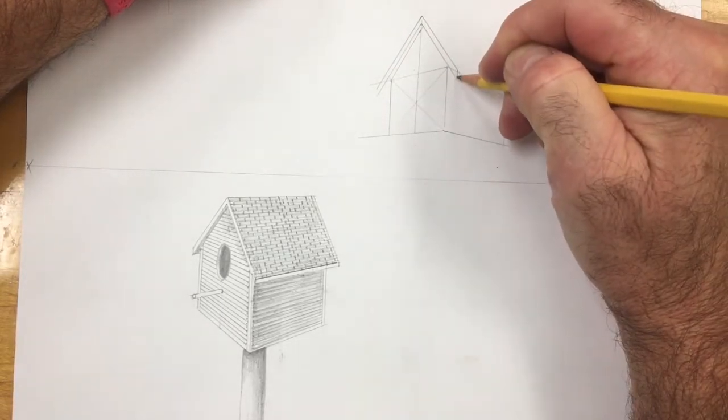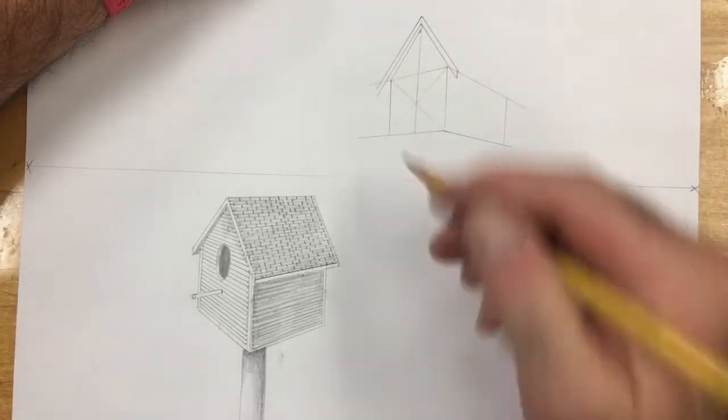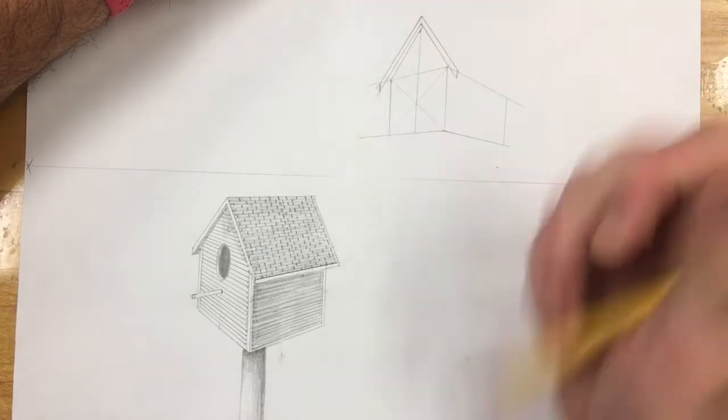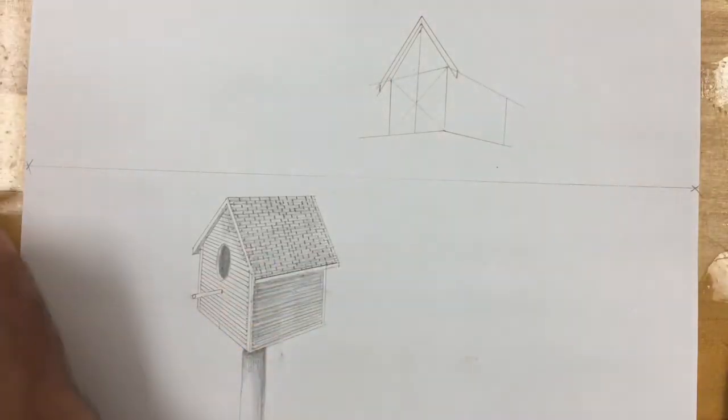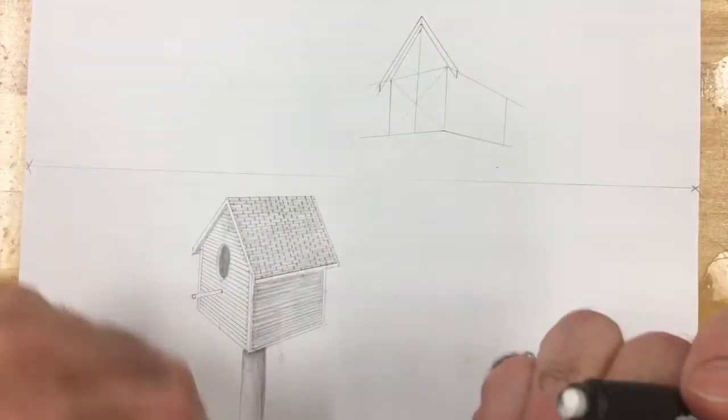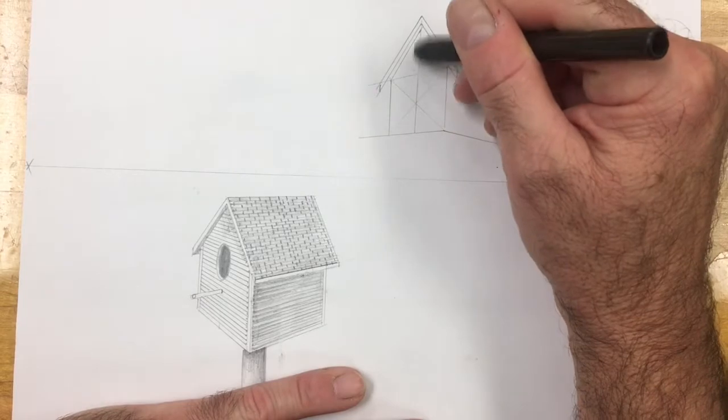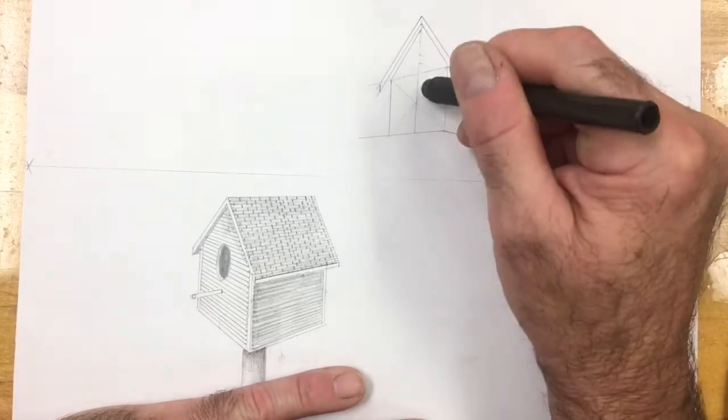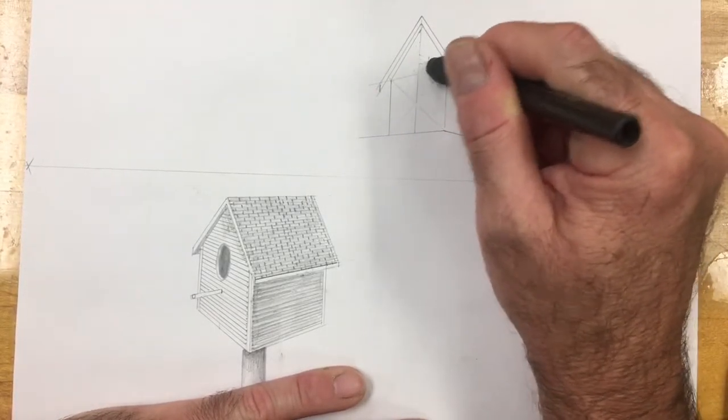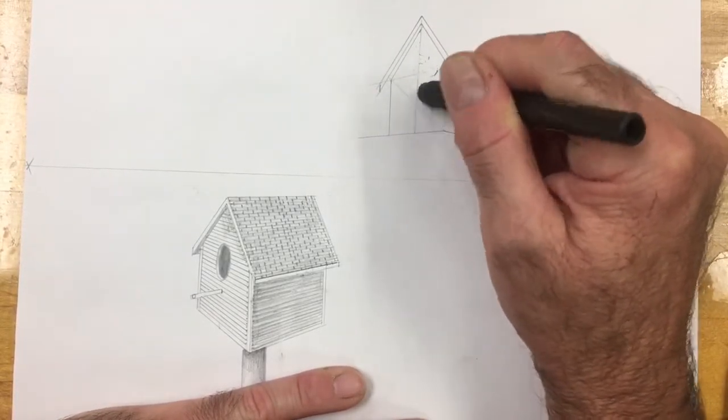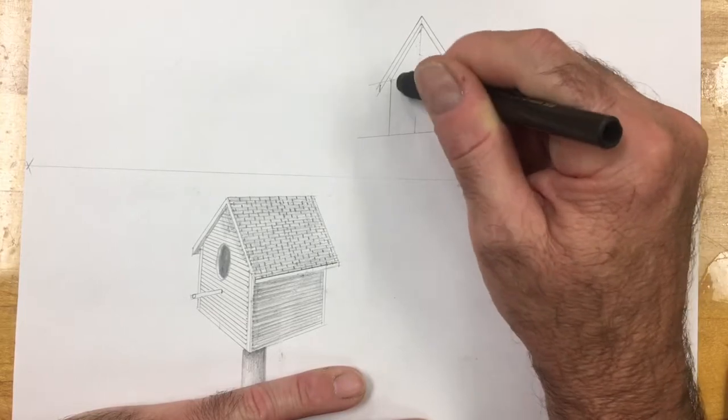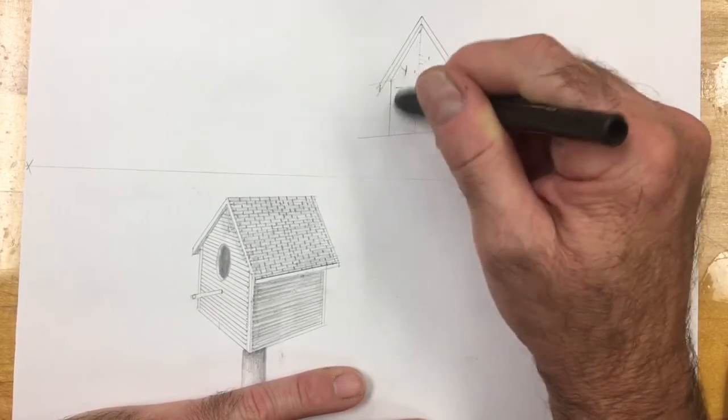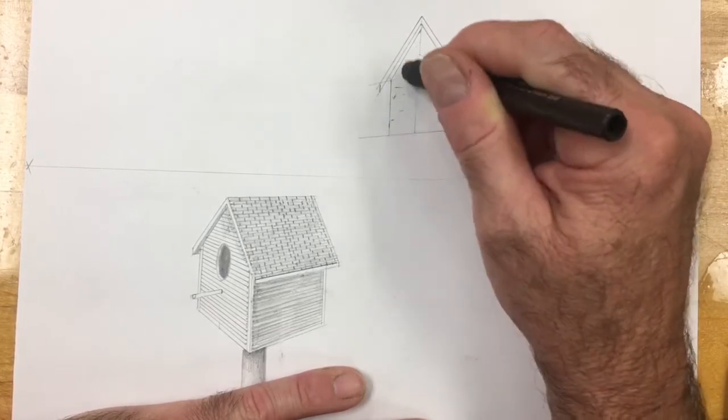A short vertical line to show the thickness of the roof on both the front and the back side of the roof. I'm going to clean it up a little bit with my eraser. I'm only cleaning up a little bit because I want to be able to see that center line when I put the bird hole in later.